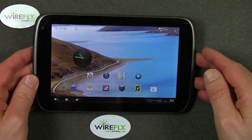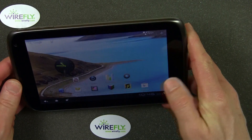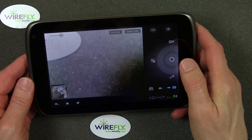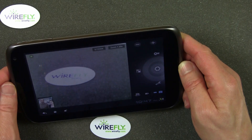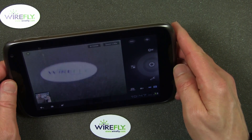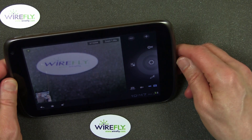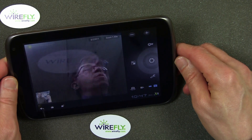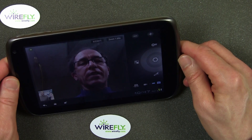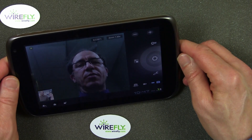Let's go ahead and talk a little bit about the camera. There is a rear camera — we'll go ahead and punch up the camera icon. There's a little Wirefly sticker right there. Now if you want to switch to the front camera, just touch that button there and it will switch to the front camera.